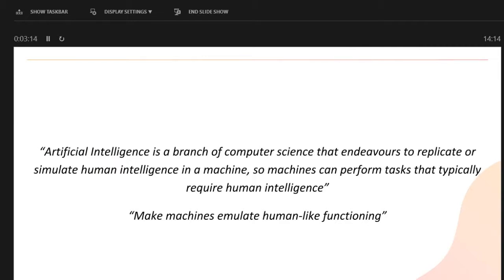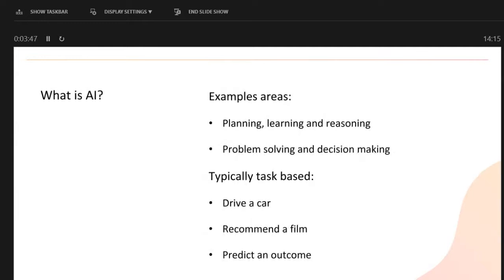AI is a branch of computer science seeking to replicate human intelligence in a machine, so machines can perform tasks that typically require human intelligence. Going beyond a simple rule-based system, it's about getting a bit more intelligence. Another way to put it: make machines emulate human-like functioning — you're effectively teaching something to do a job on a daily basis, the same as we do when we go to work.